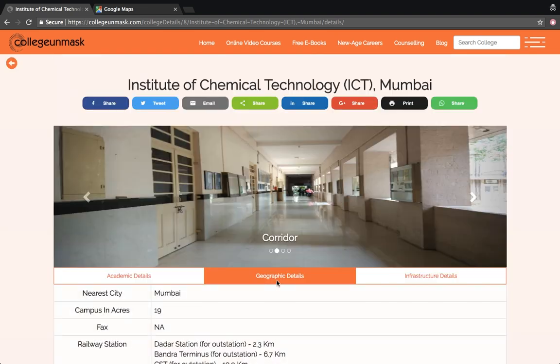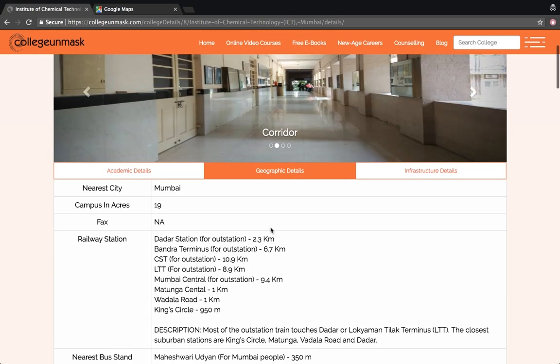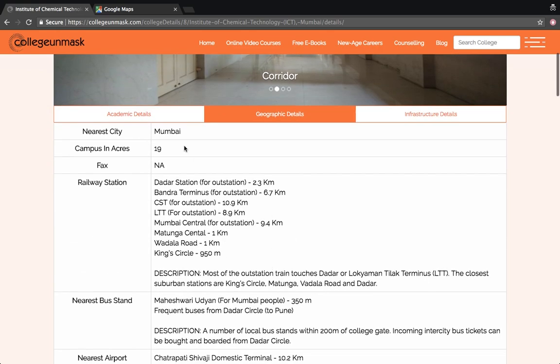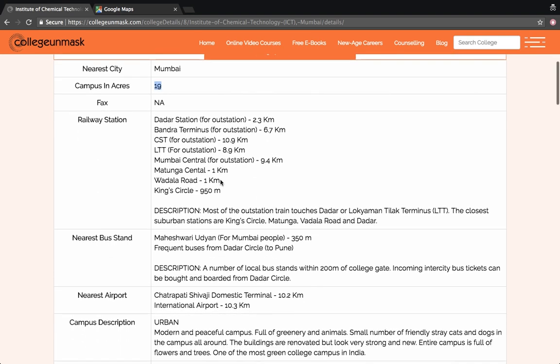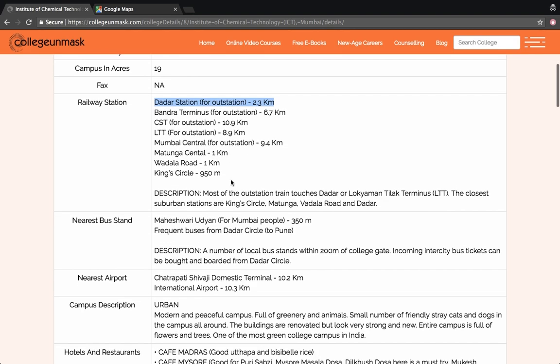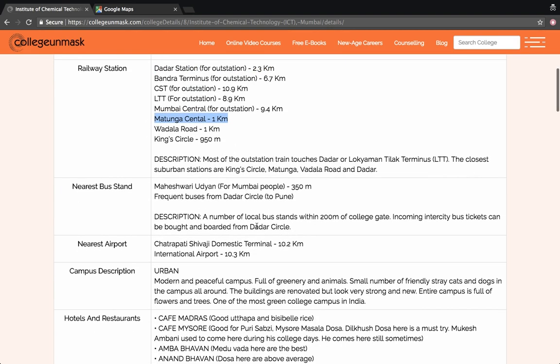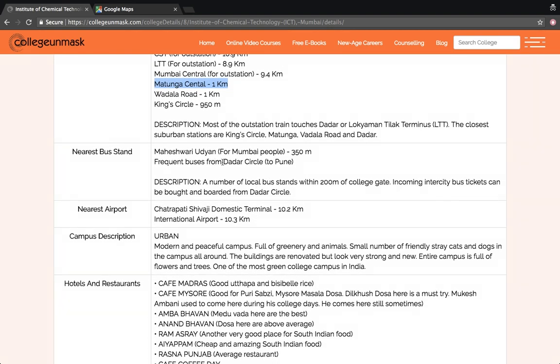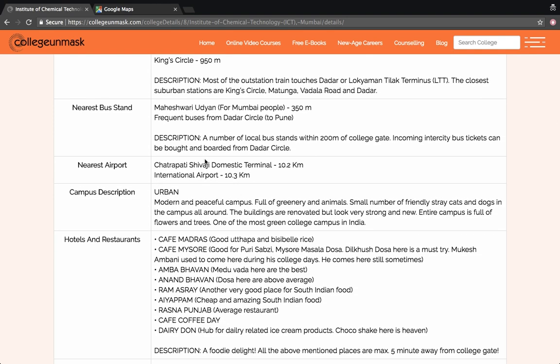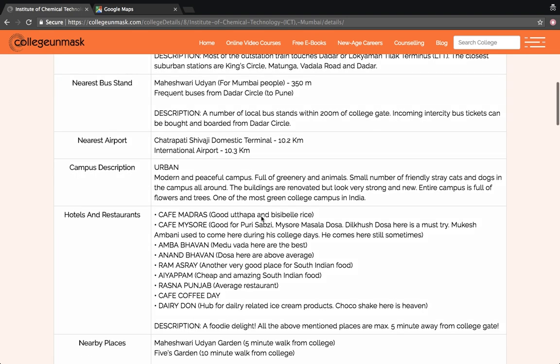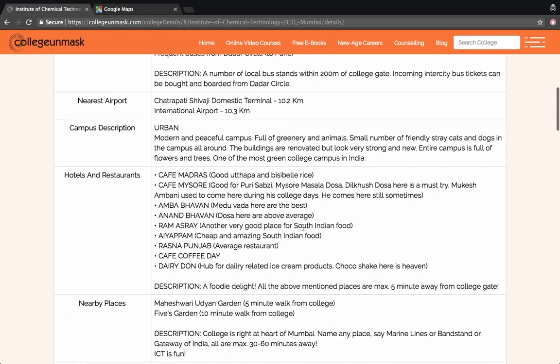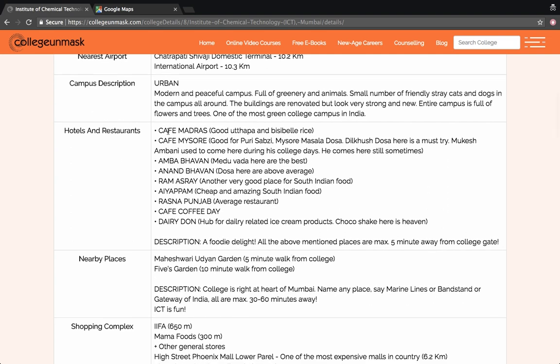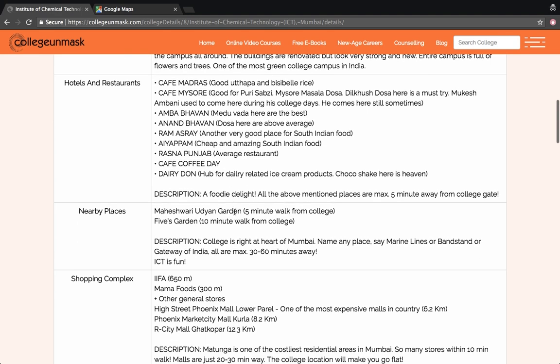Let us check the geographic details. It's based in Mumbai. The campus is around 19 acres in size. The nearest railway station is Matunga, Matunga Central Station for local people. Nearest bus stand is Maheshwari Udyan. The nearest airport is around 10.2 kilometers away. The campus is modern and peaceful, full of greenery and animals actually. It's a fun campus. It's situated in Matunga, which is the heart of Mumbai basically. There are a lot of restaurants and hotels around the main gate of the campus, just five minutes in close proximity.